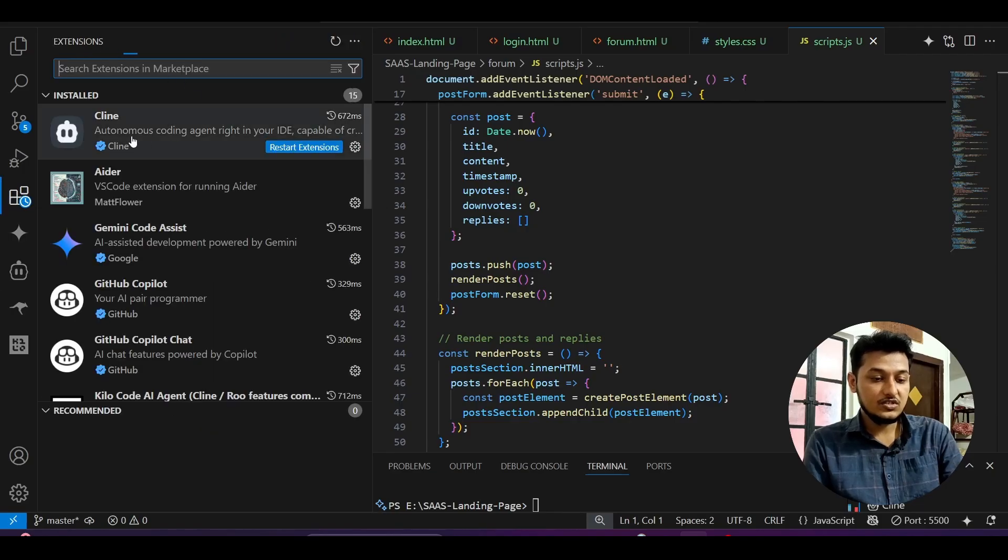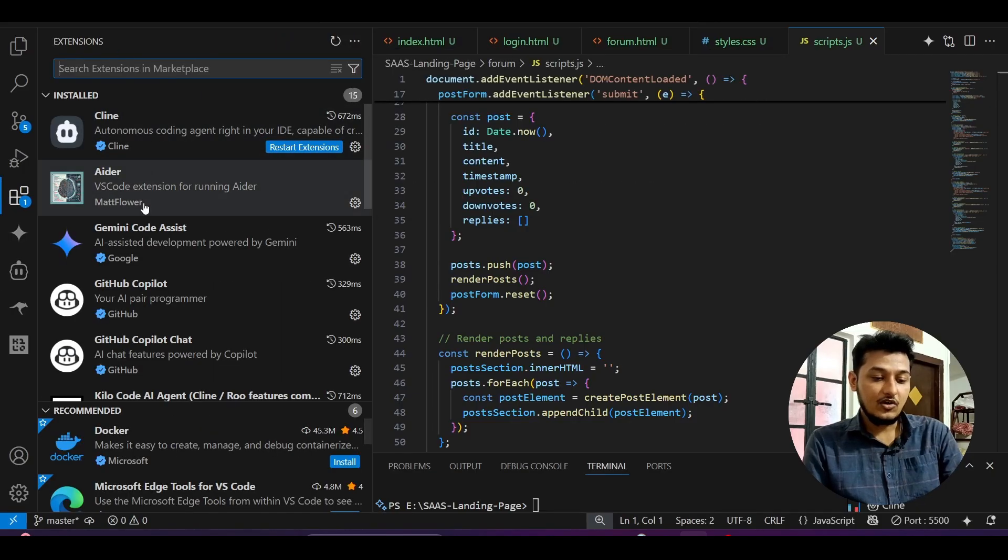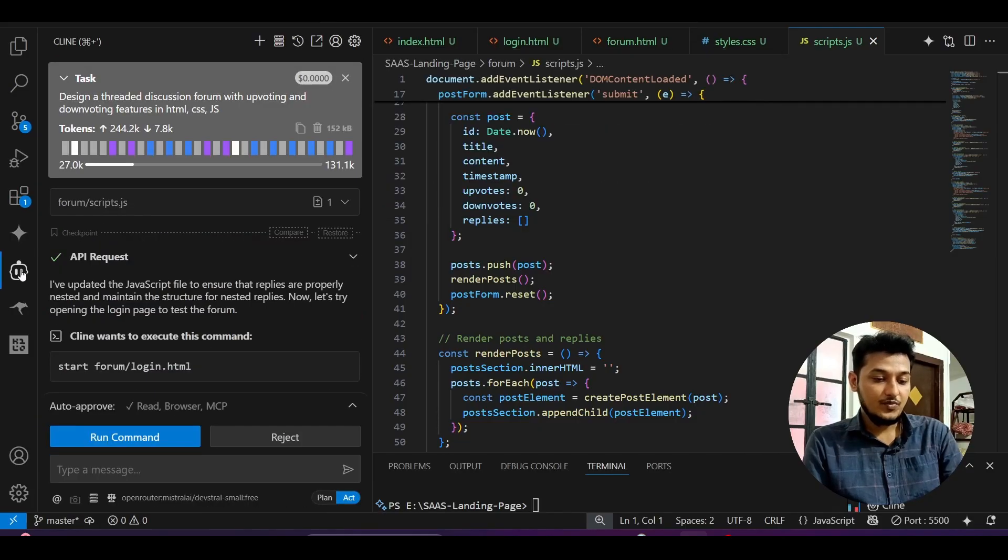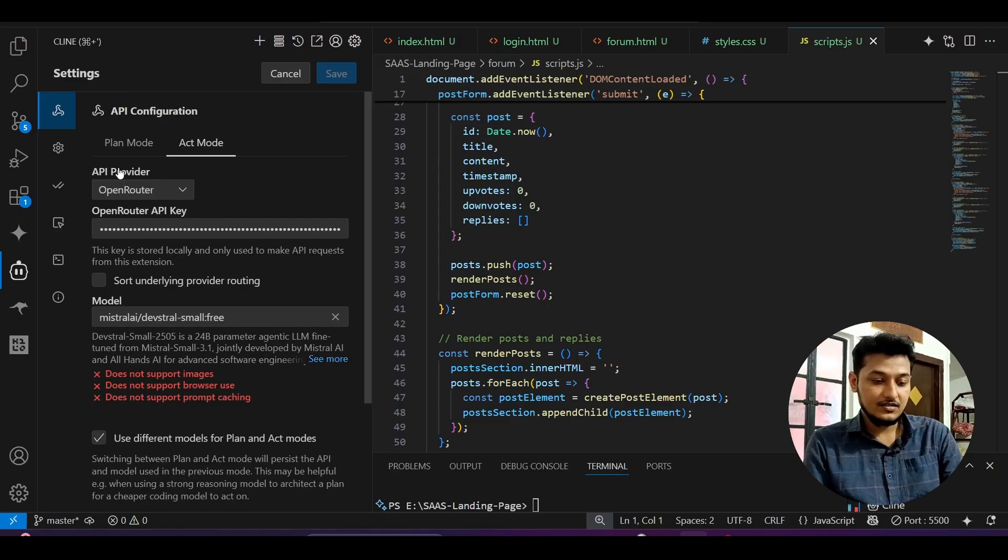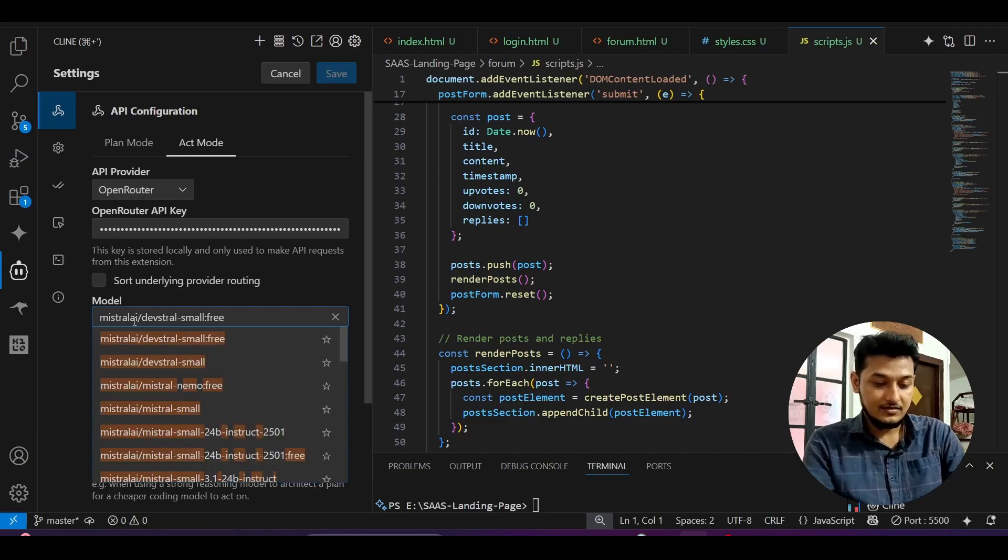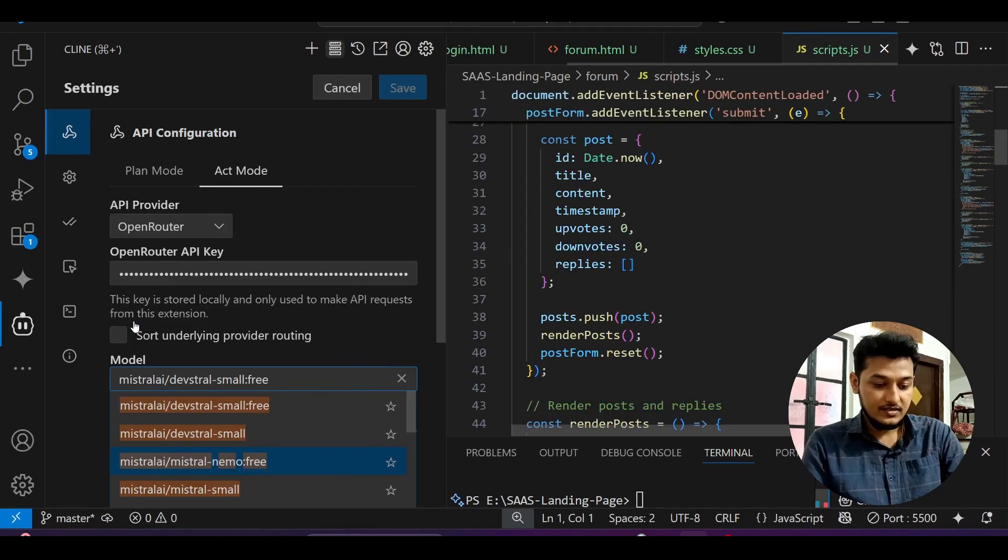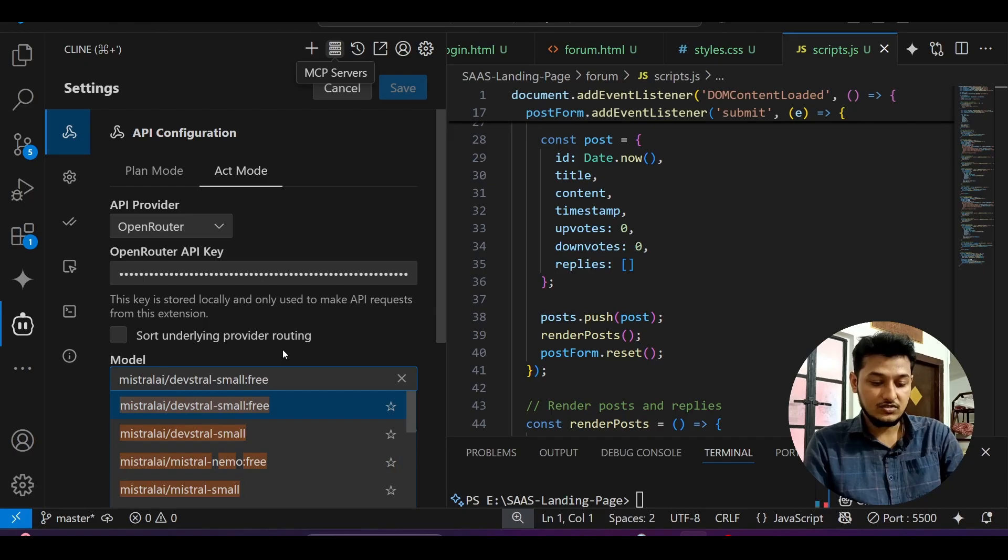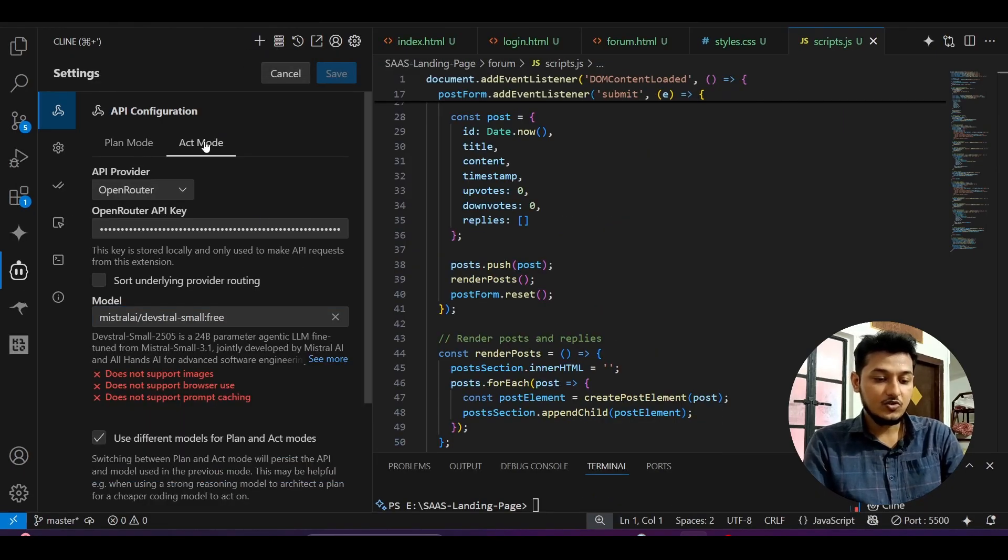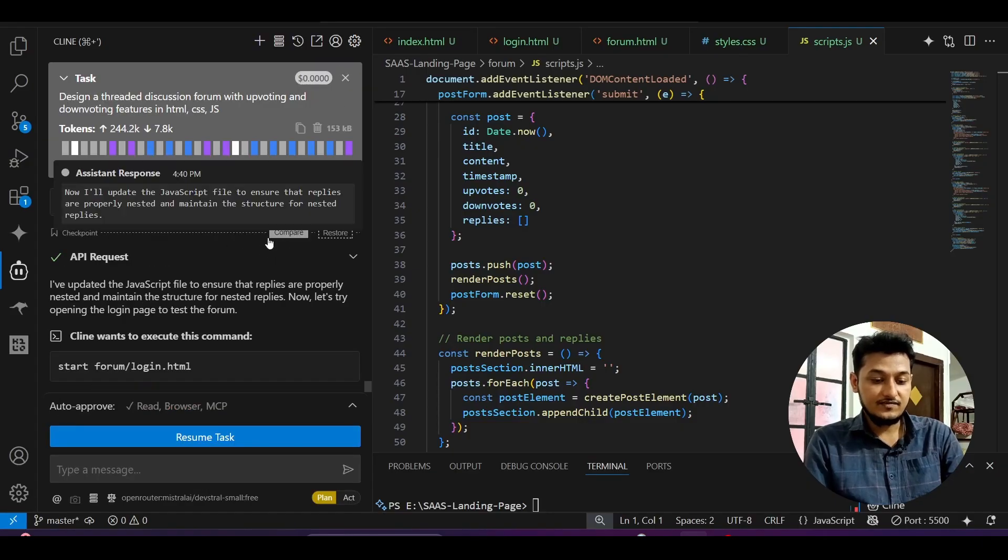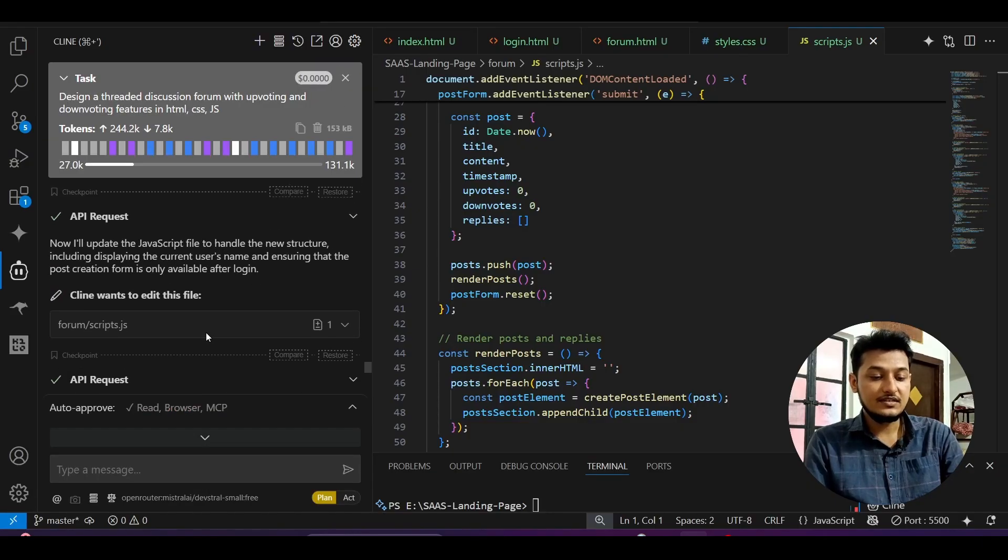I will use Open Router. After you got your API key, go to your VS Code, go to the extension, select the client or Root Code, whatever you're using, and open that. Go to your settings. Under API provider, select Open Router, enter your Open Router API key, and in the model, select Mistral Devstral Small Free. Click on save.